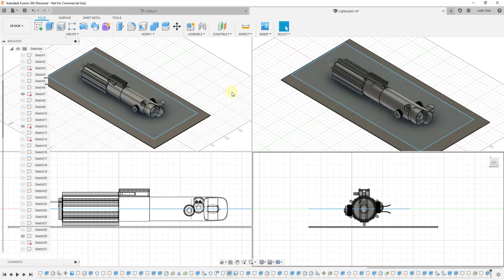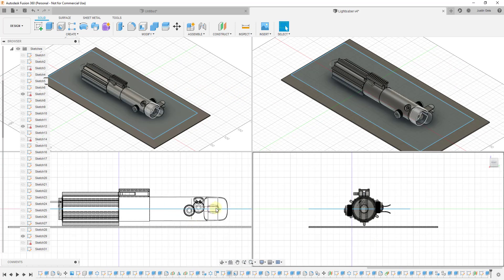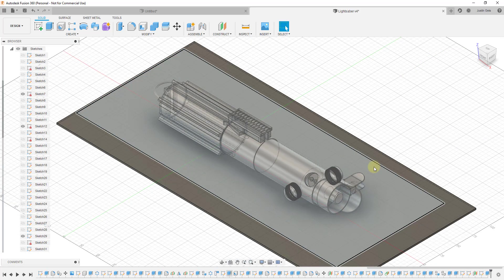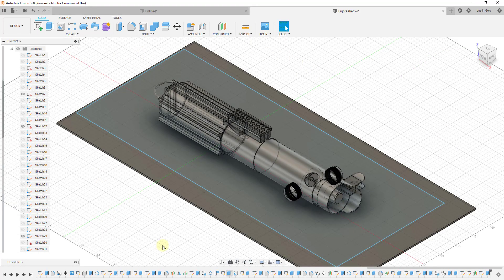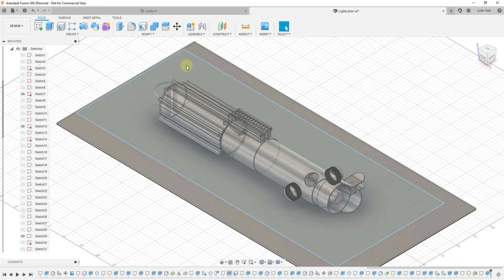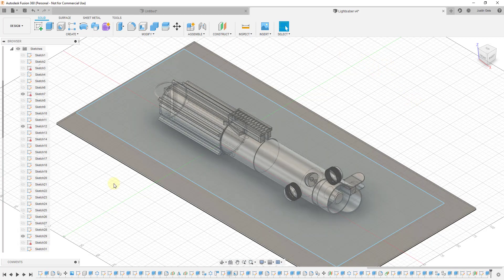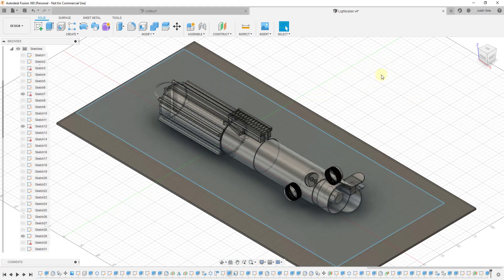And then once you're done and once you don't want these multiple views anymore, what you can do is you can click back into the viewports tab and you can click on single view. That'll take you back to your original view that you had in here. So now we only have one view in here instead of multiple different views. So you can toggle back and forth as many times as you want.